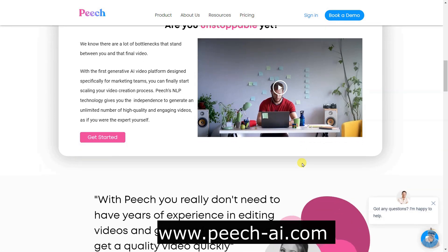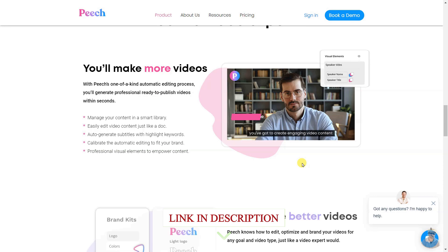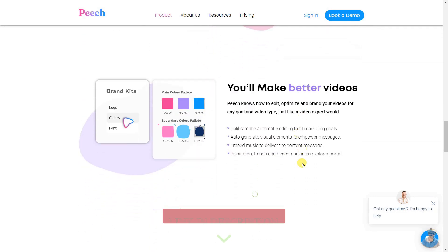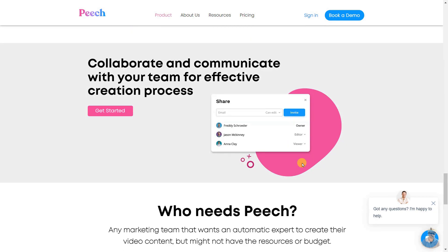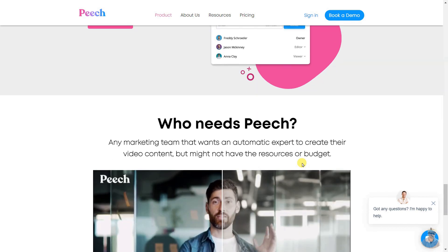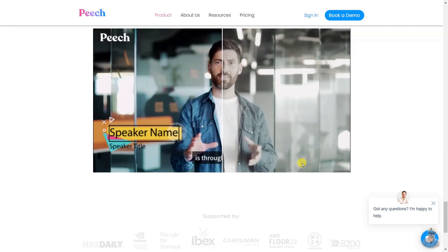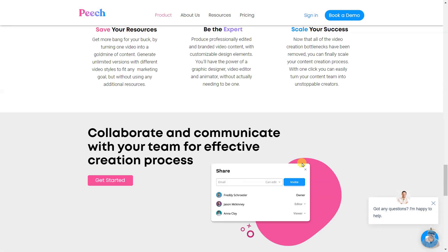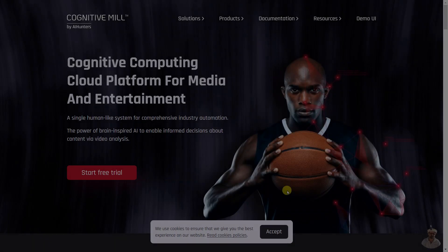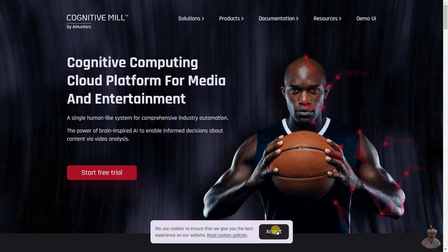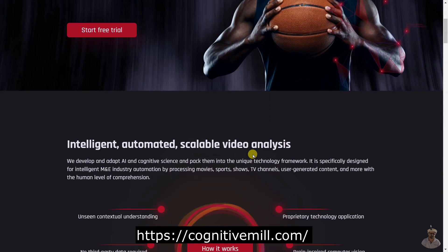Peach features an automatic editing process, a smart library for content management, auto-generated subtitles, customizable brand elements, repurposing capabilities, and more. Additionally, it can turn one video into a gold mine of content, allowing teams to save resources and scale their success.